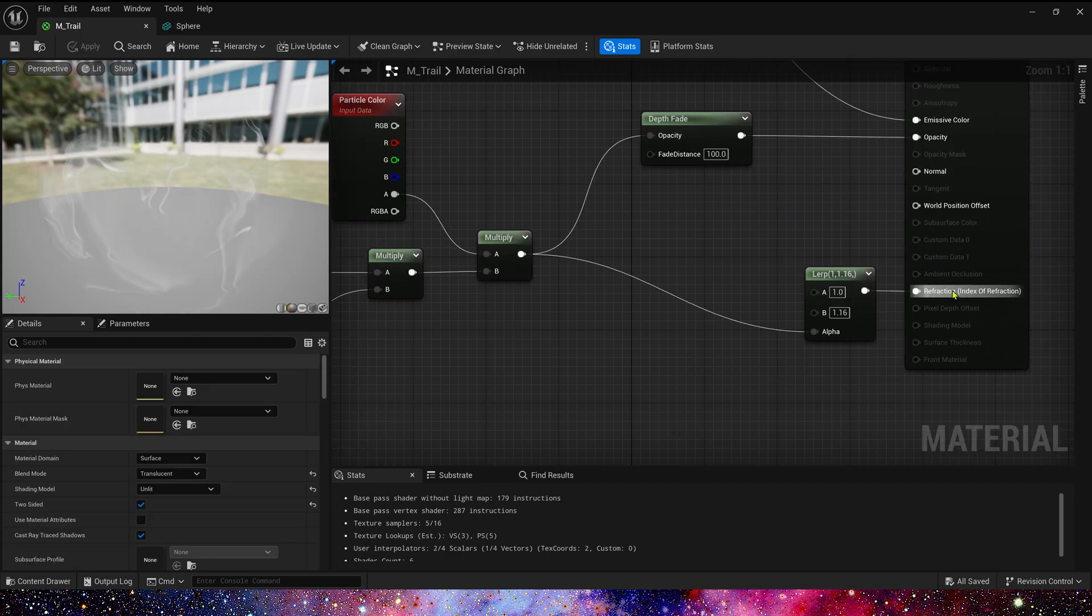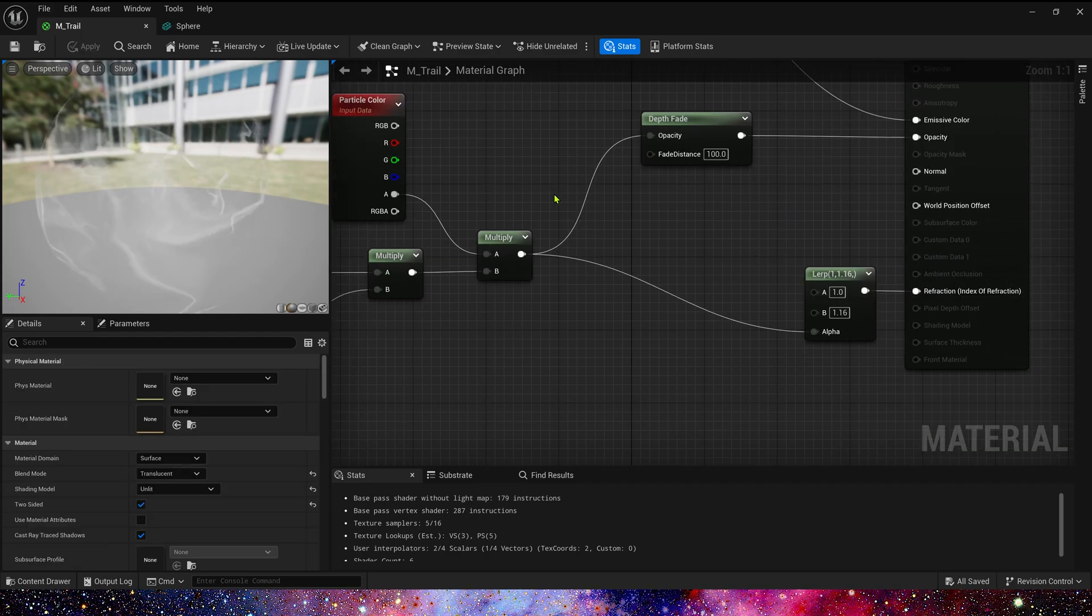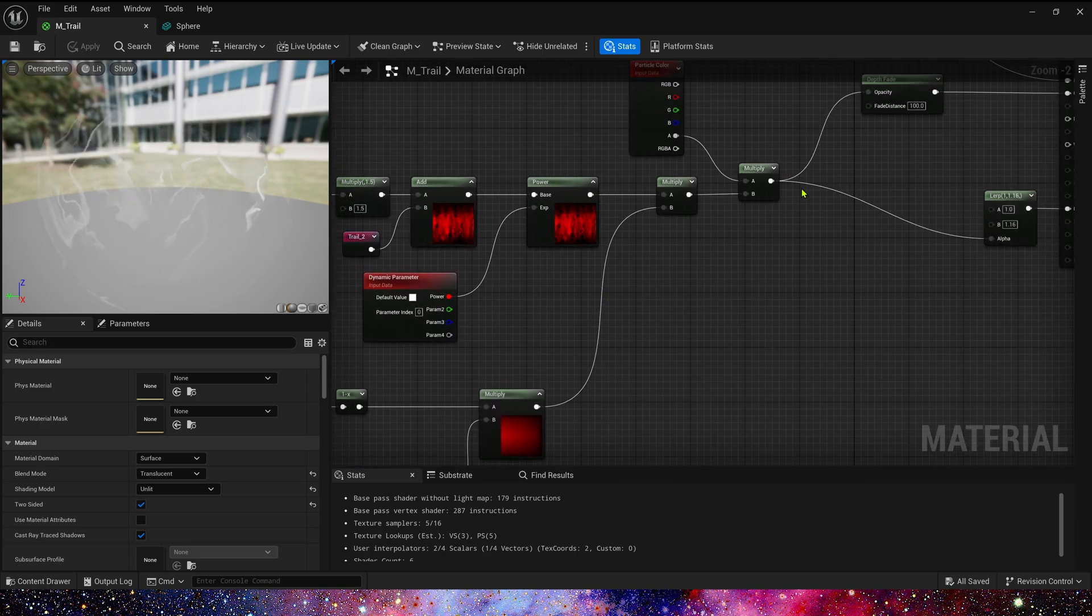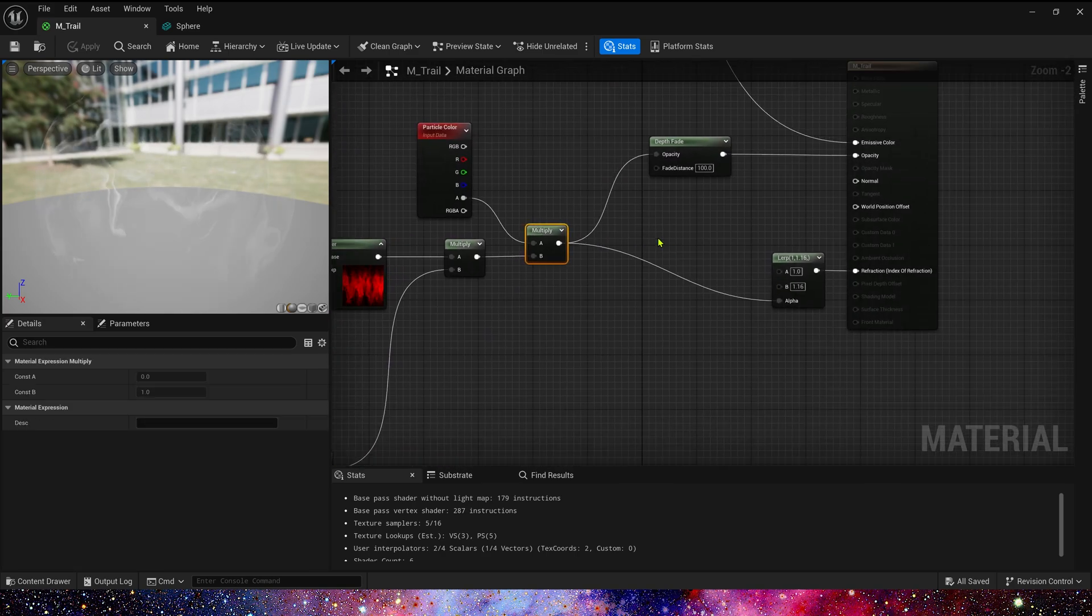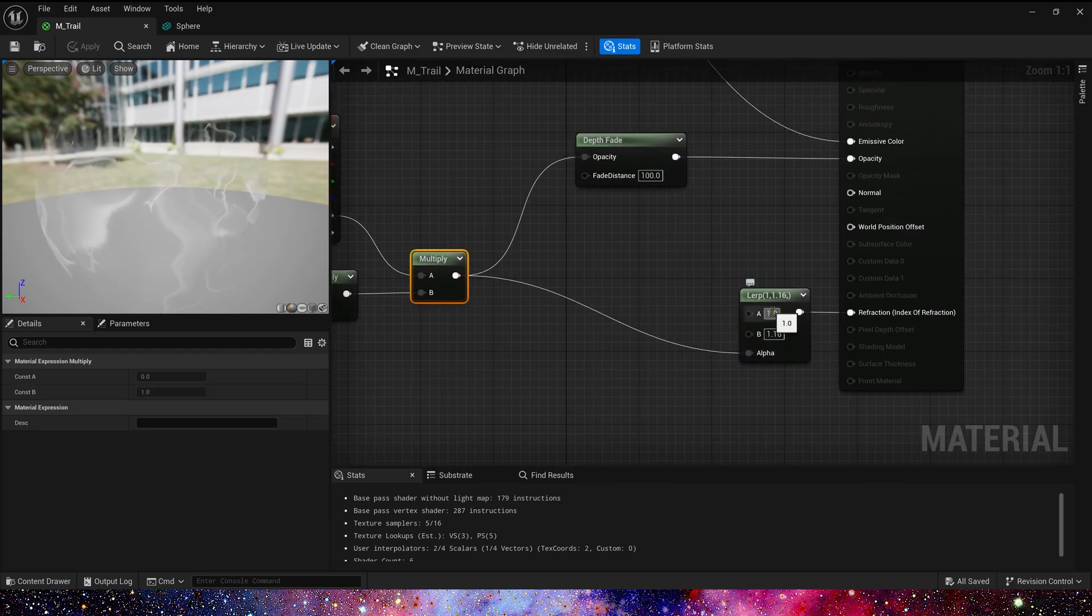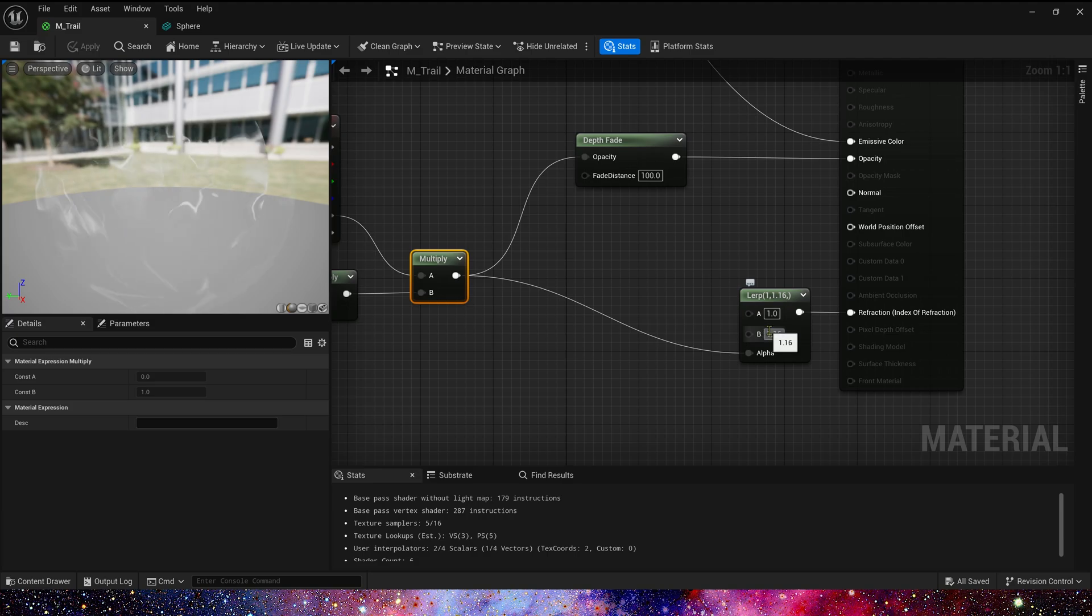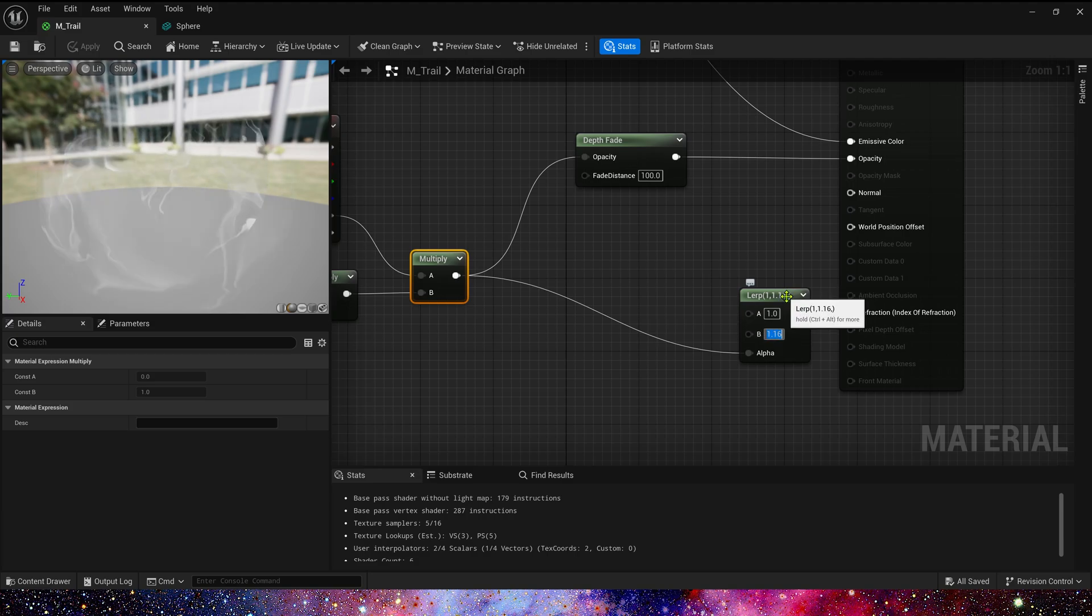As for its reflection, we use its opacity part as the alpha channel of lerp, set input value A to 1, and input value B to 1.16 to get a more obvious refraction effect.